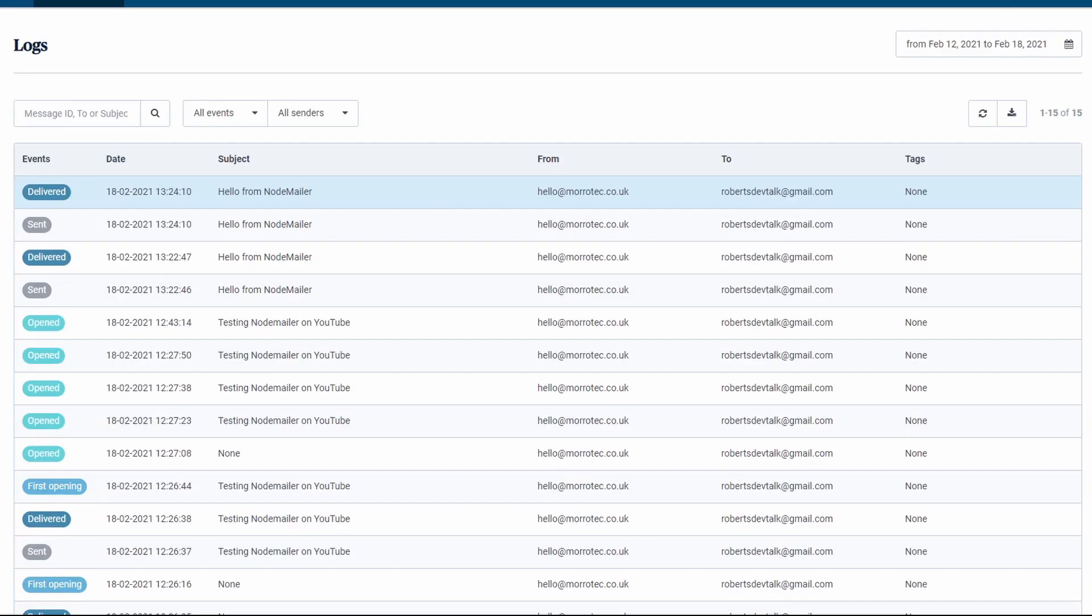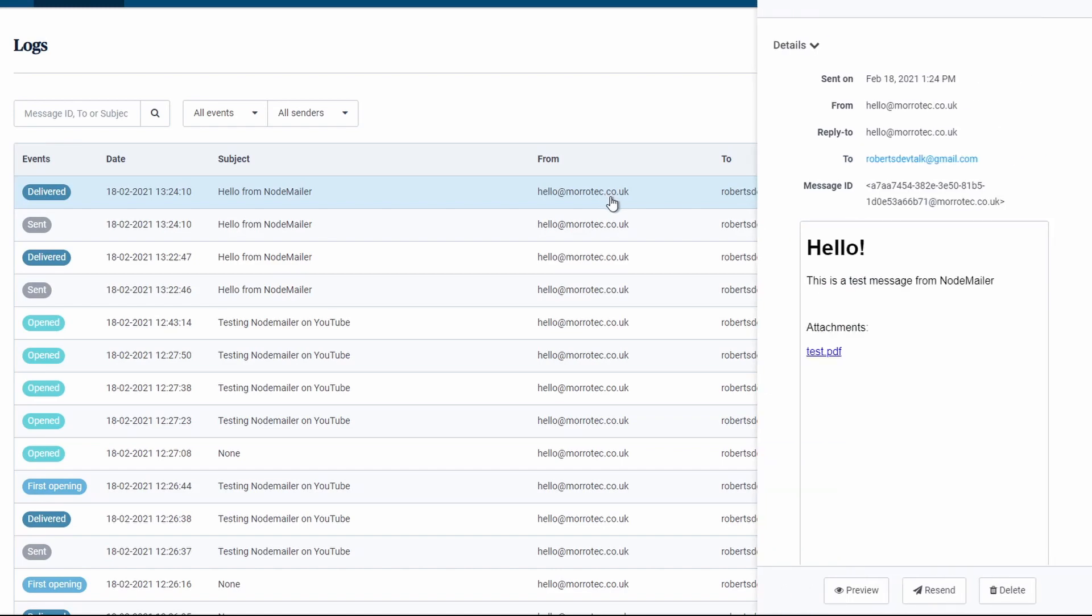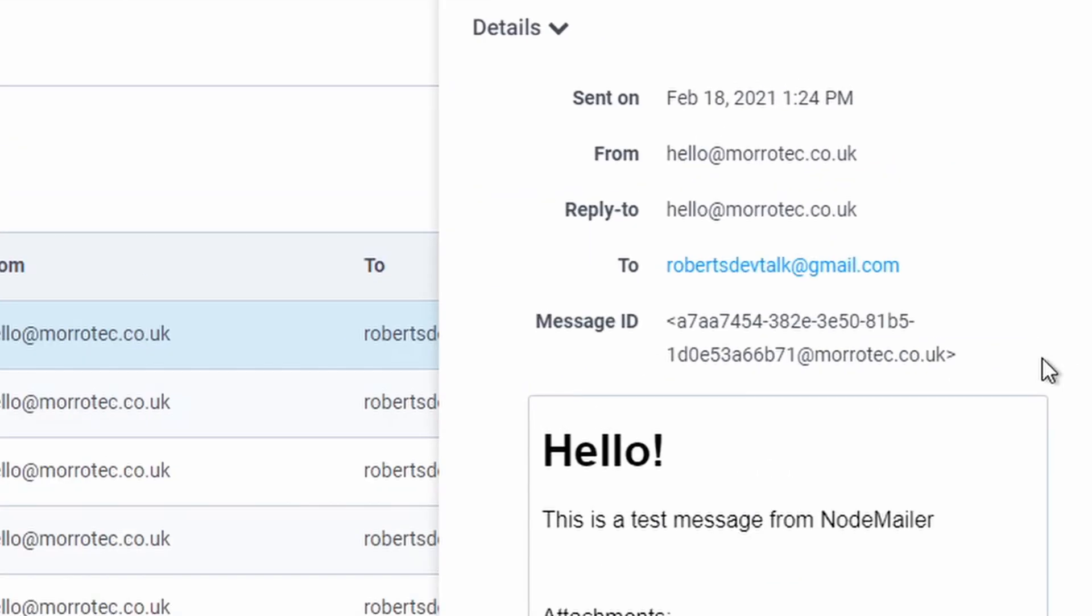Here is the message log in SendInBlue. Notice I can click on my email and see the content and the same tracking ID I was given by Node Mailer. This makes it really simple to track emails through a system after they're sent.